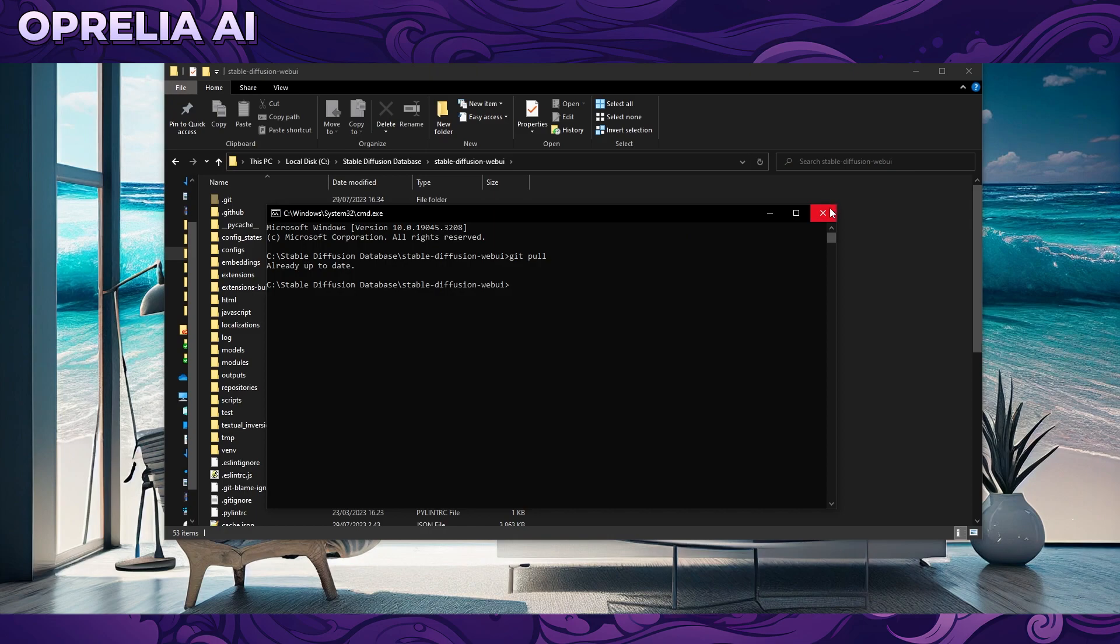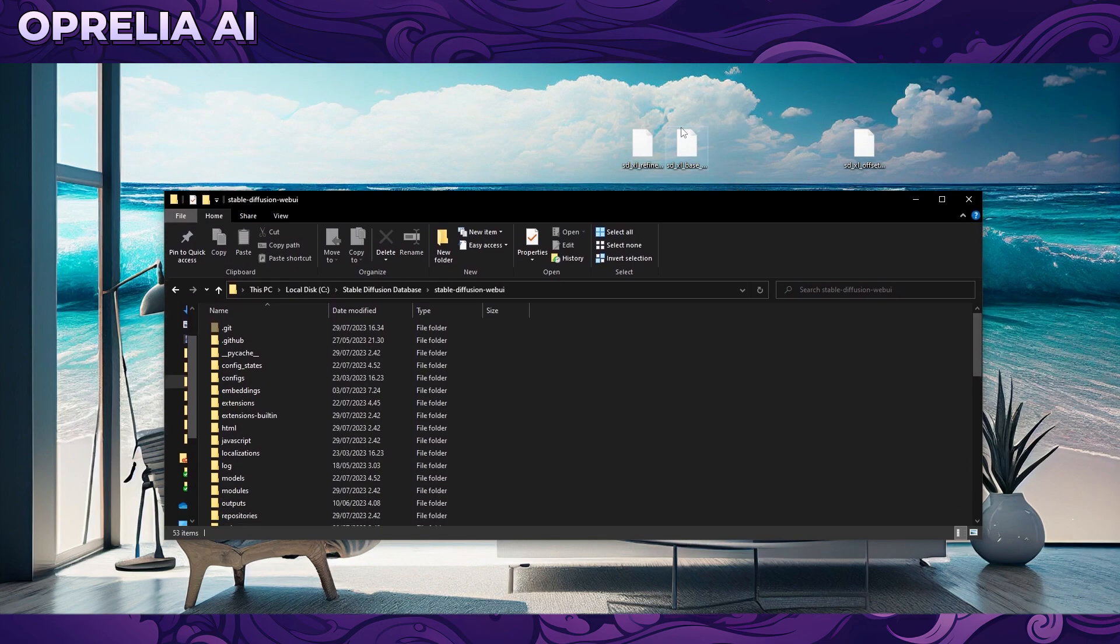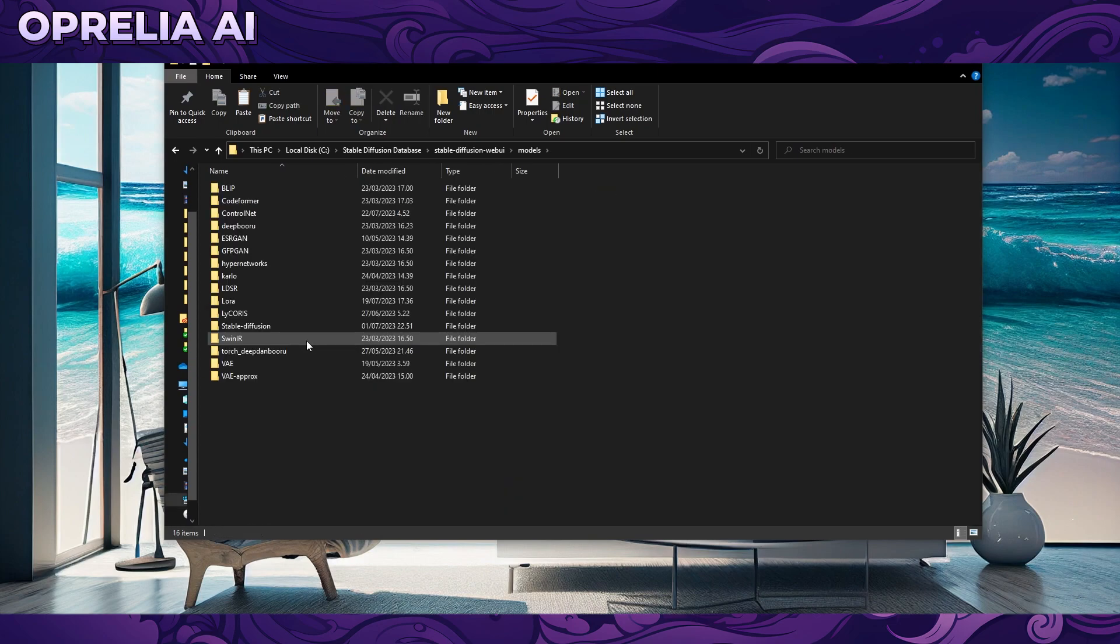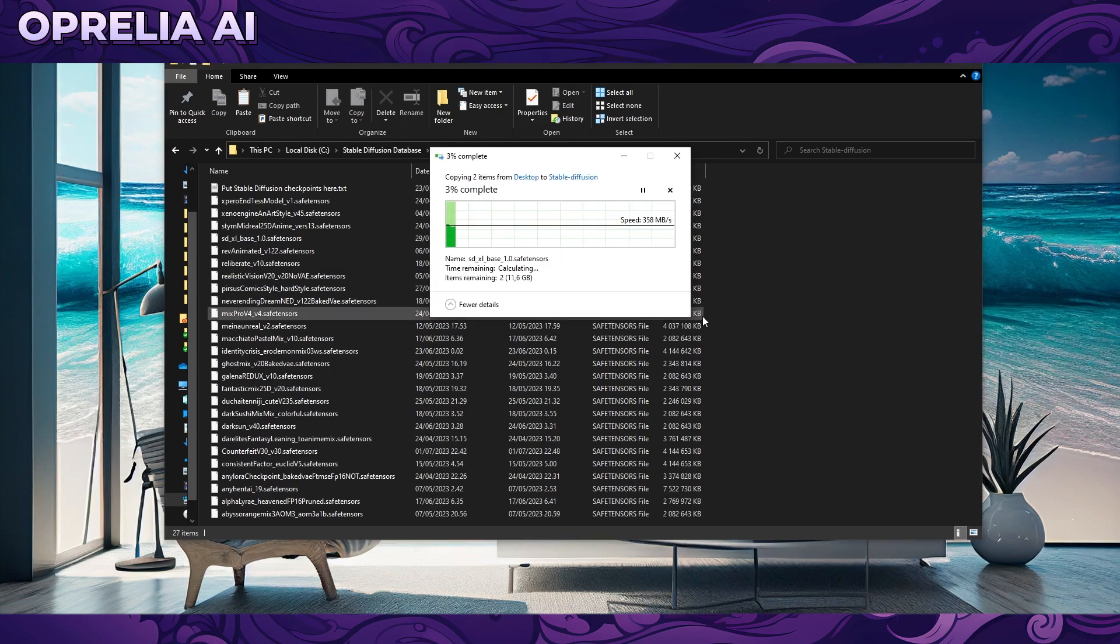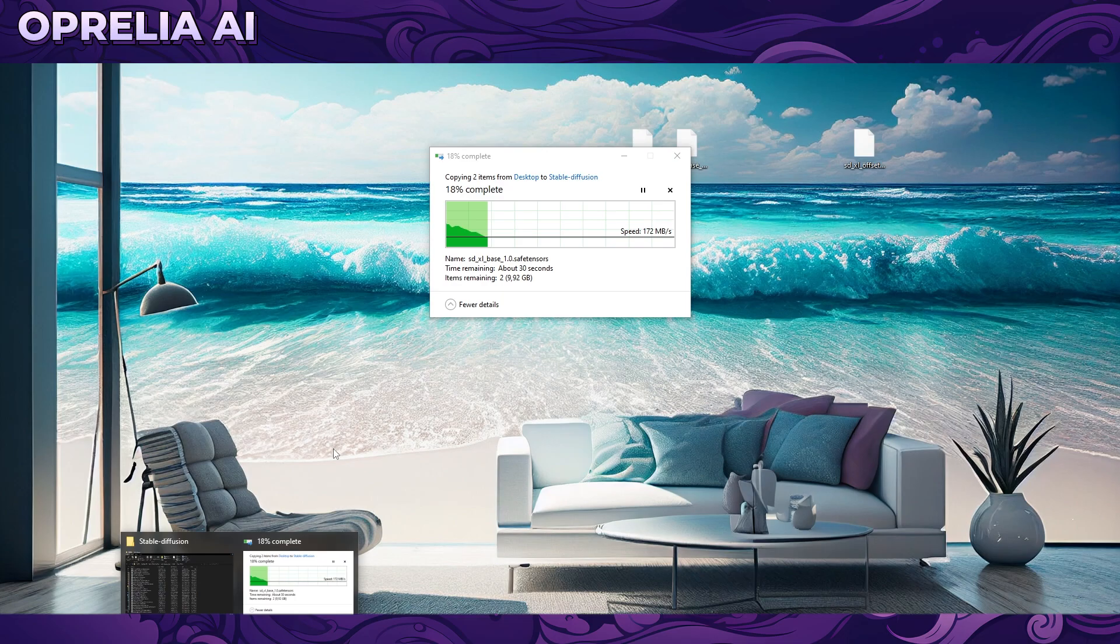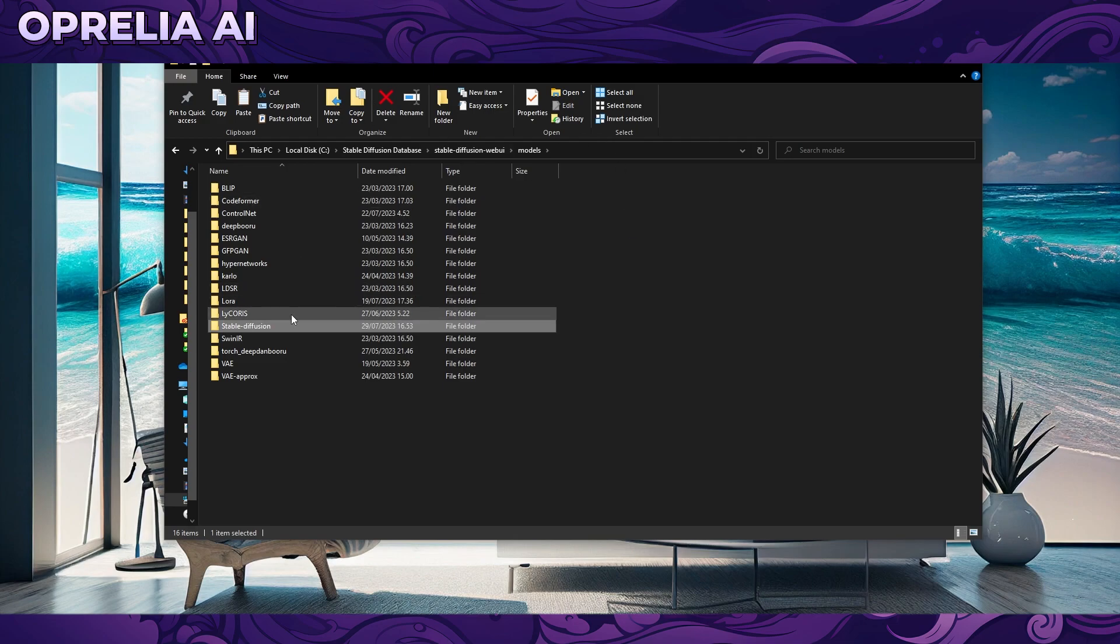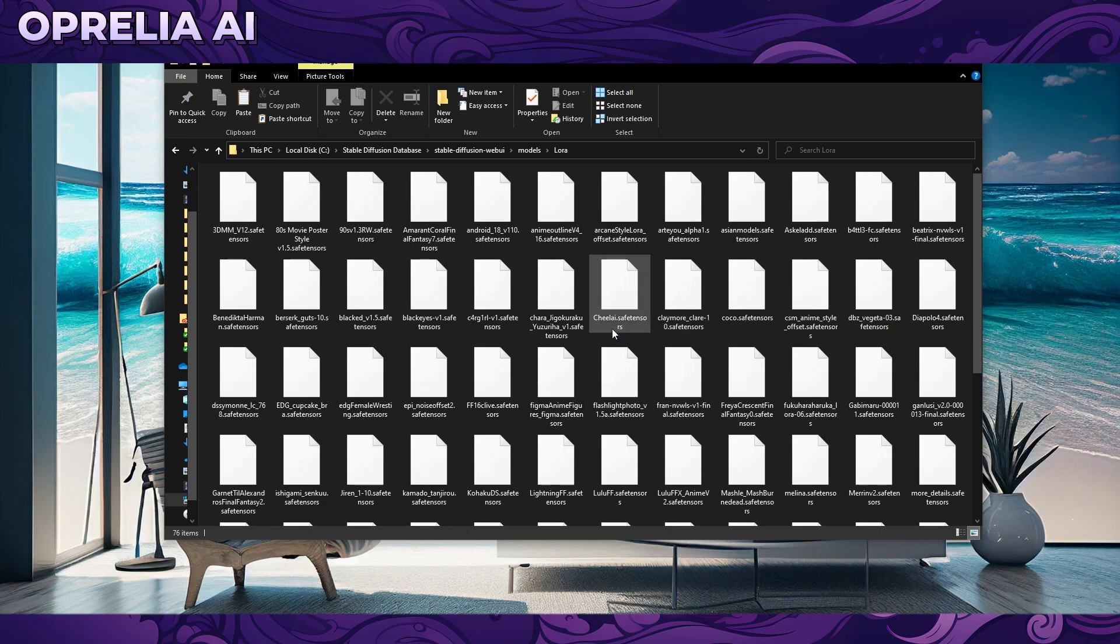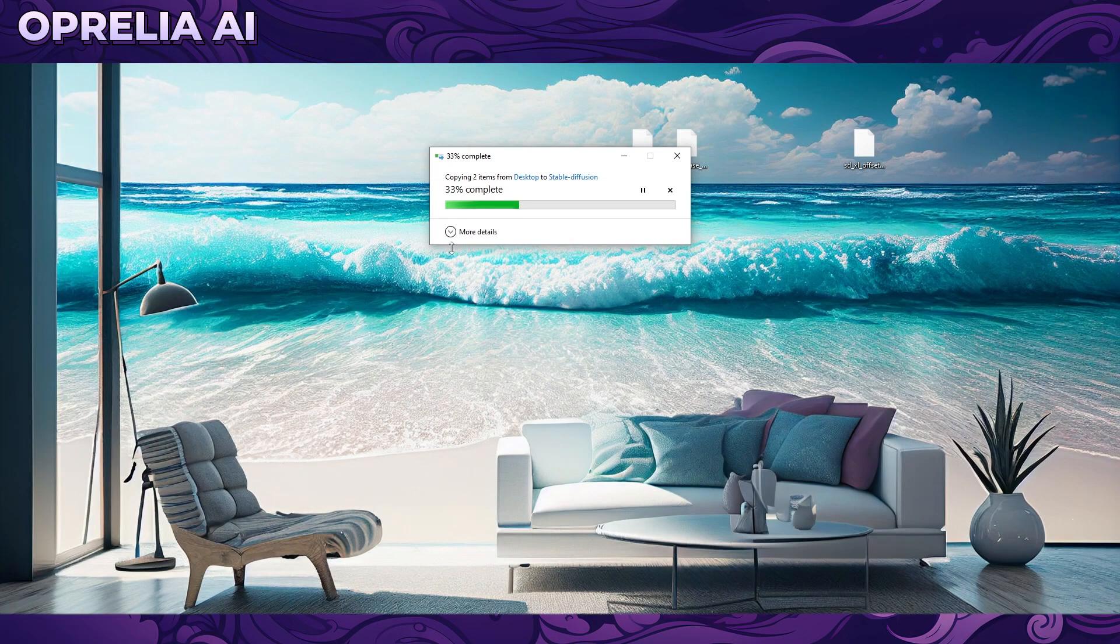This will check if your Stable Diffusion is at its latest version. Now we're placing the models into their right folders. We're going into models, then stable diffusion, and pasting them here. This is going to take some time. In the meanwhile, I'm copying the LoRa into the LoRa folder.